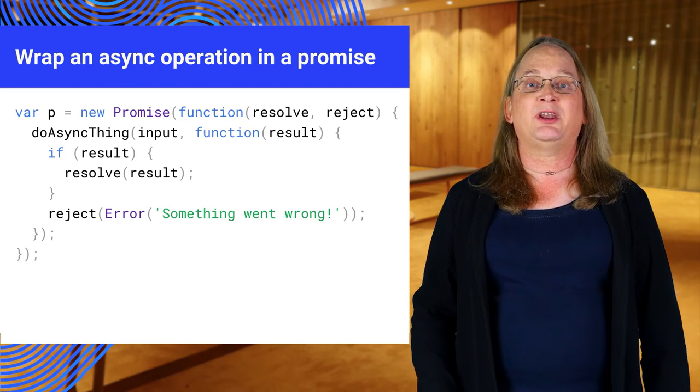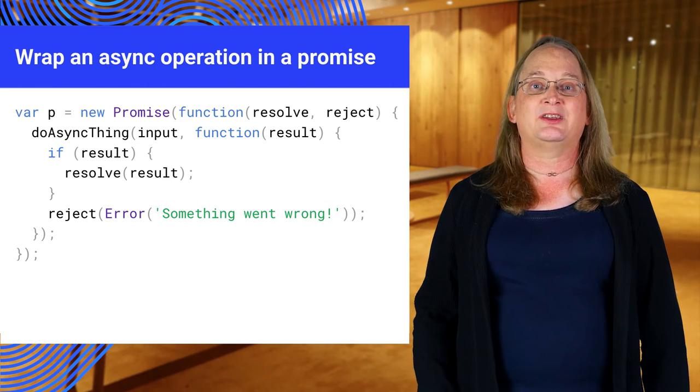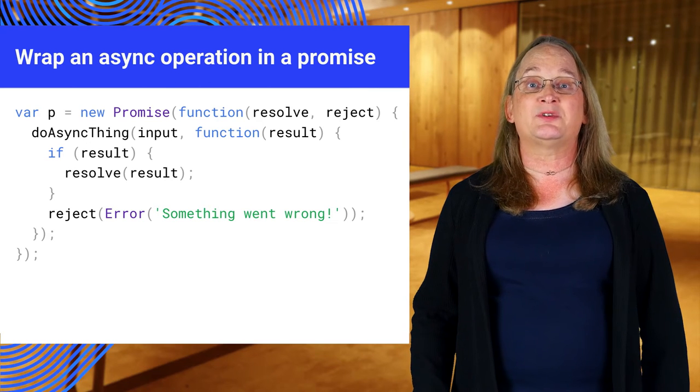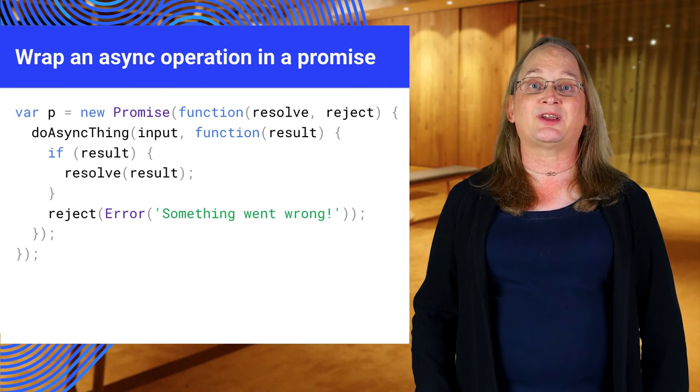First, create a promise object. It takes a function with two callbacks, named resolve and reject.